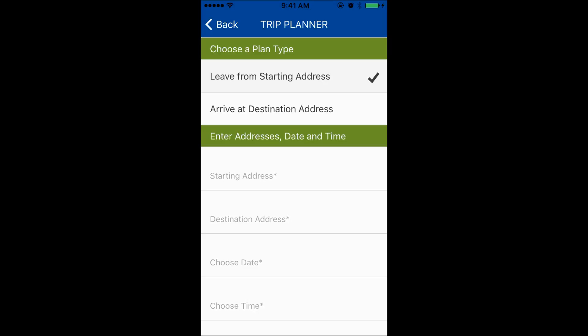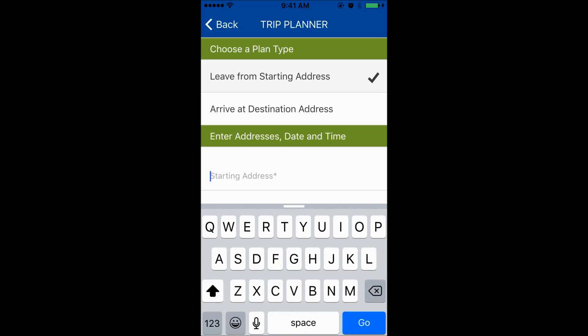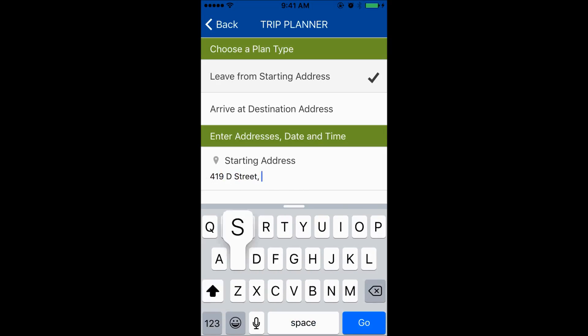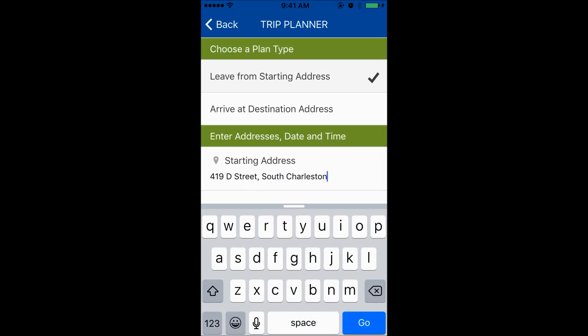Next, enter your starting address in the field provided. Just type the number and street name and city. Here's just a tip: you can type "current location" to leave from where you are now. This only works if your phone location services are turned on.